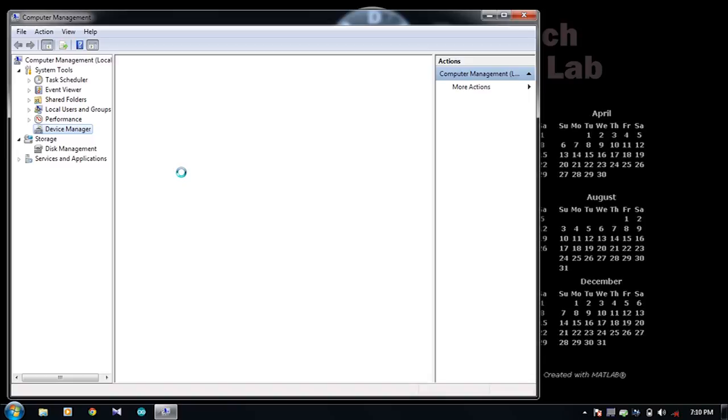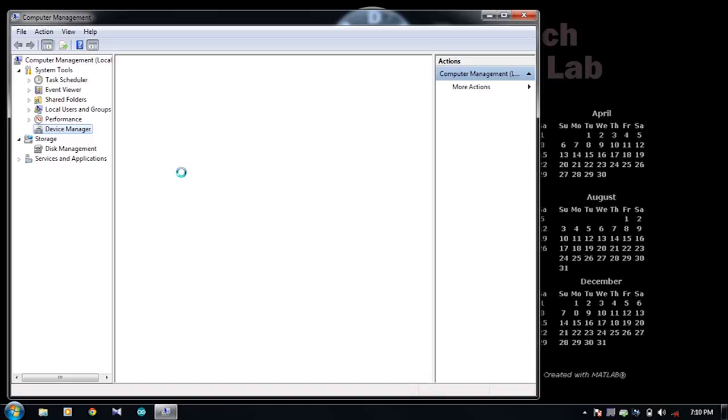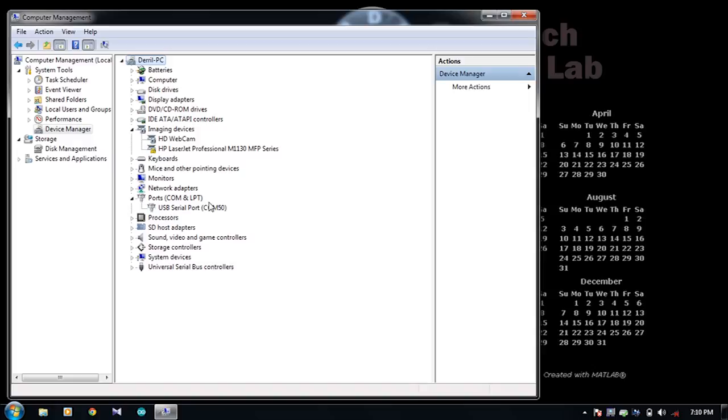Click on the port section. There you can find the COM port detected with the COM number. However, if this is not detected in your system, then let me show you how to install it manually as well.